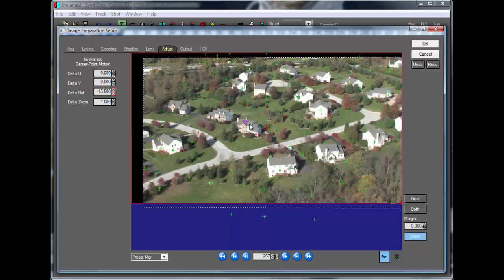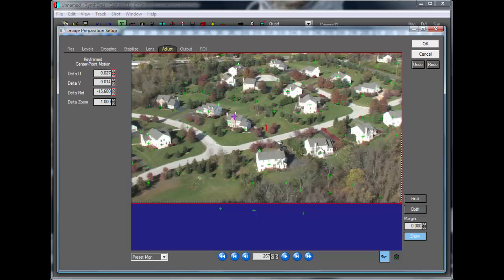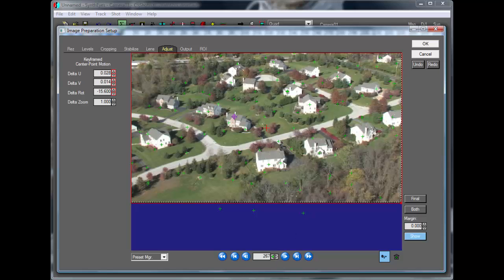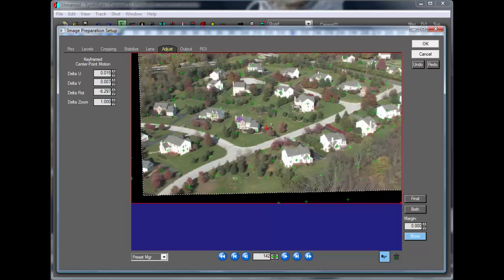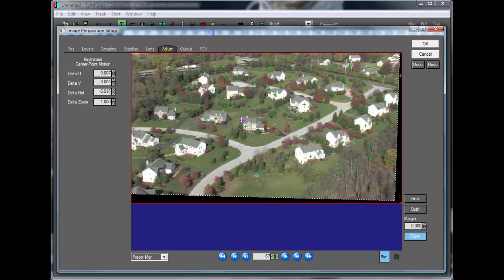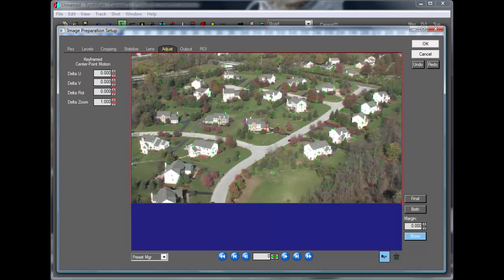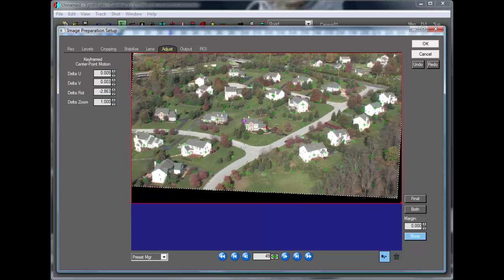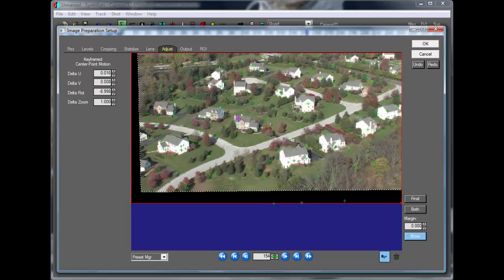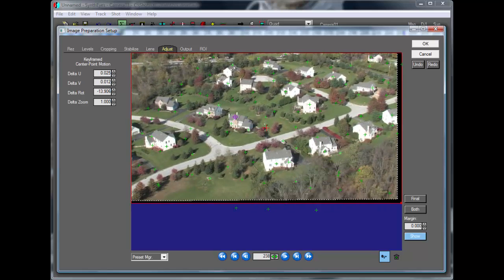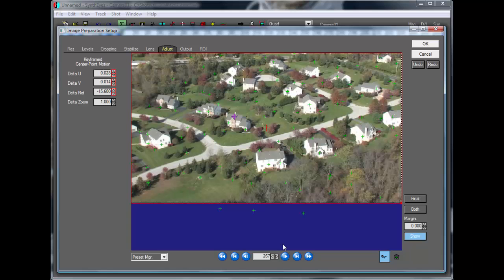Maybe we'll just grab the bullseye here in the middle and just kind of recenter a little. So, it's just creating a little hand-animated motion to offset and minimize what we need to do to the shot to maintain the stabilization.